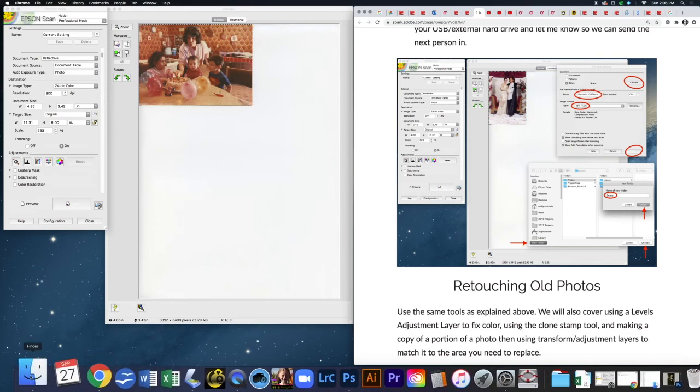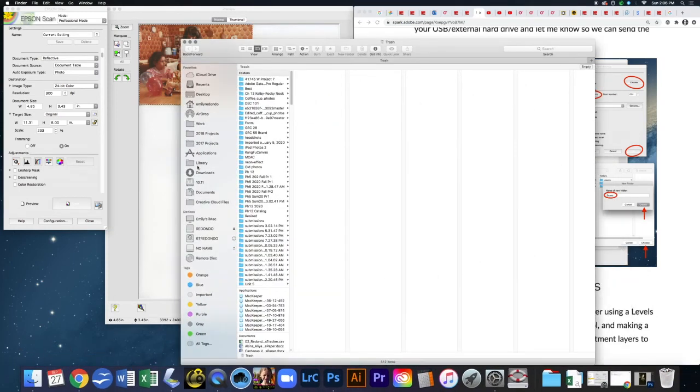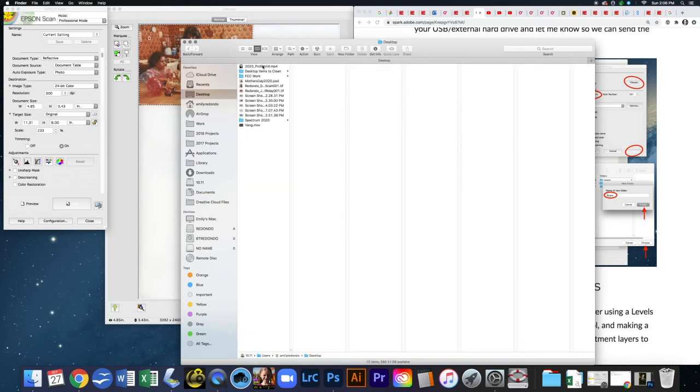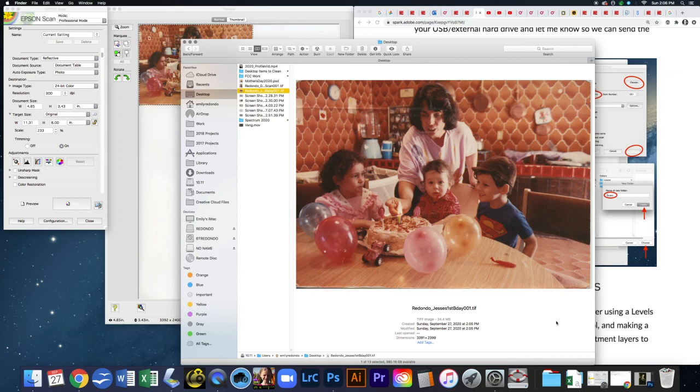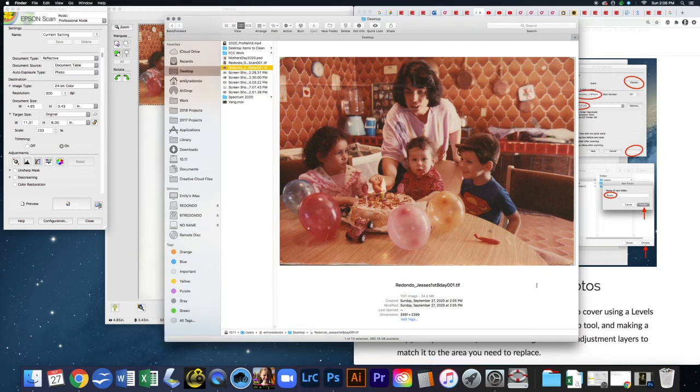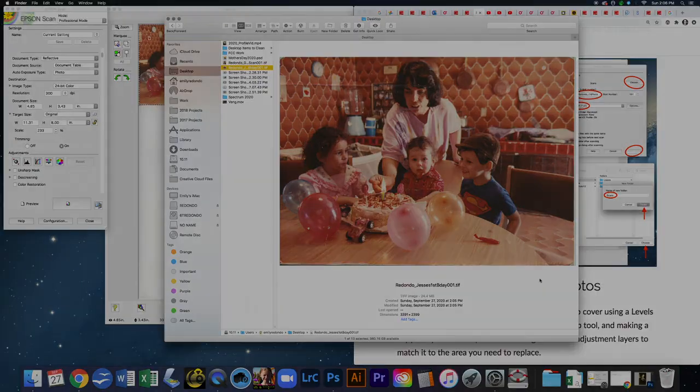It is finished scanning, and if I go to my desktop I now have it right there: Jesse's first birthday as a TIFF. And that's how you scan an old photo.